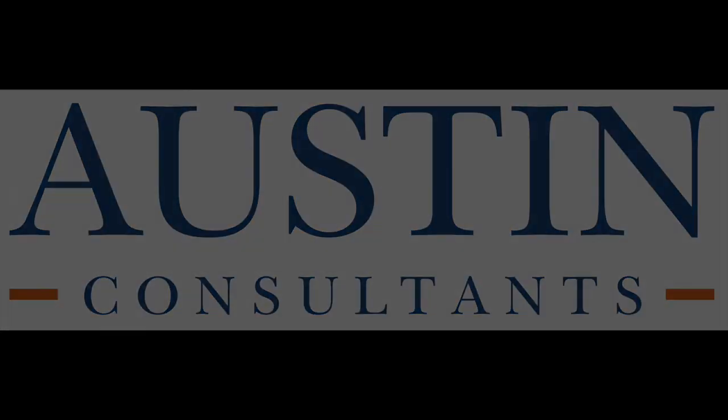That's missing from what I've put up there - I'll hand over to Jonathan now so he can actually show you guys what's new in LabVIEW 2015.